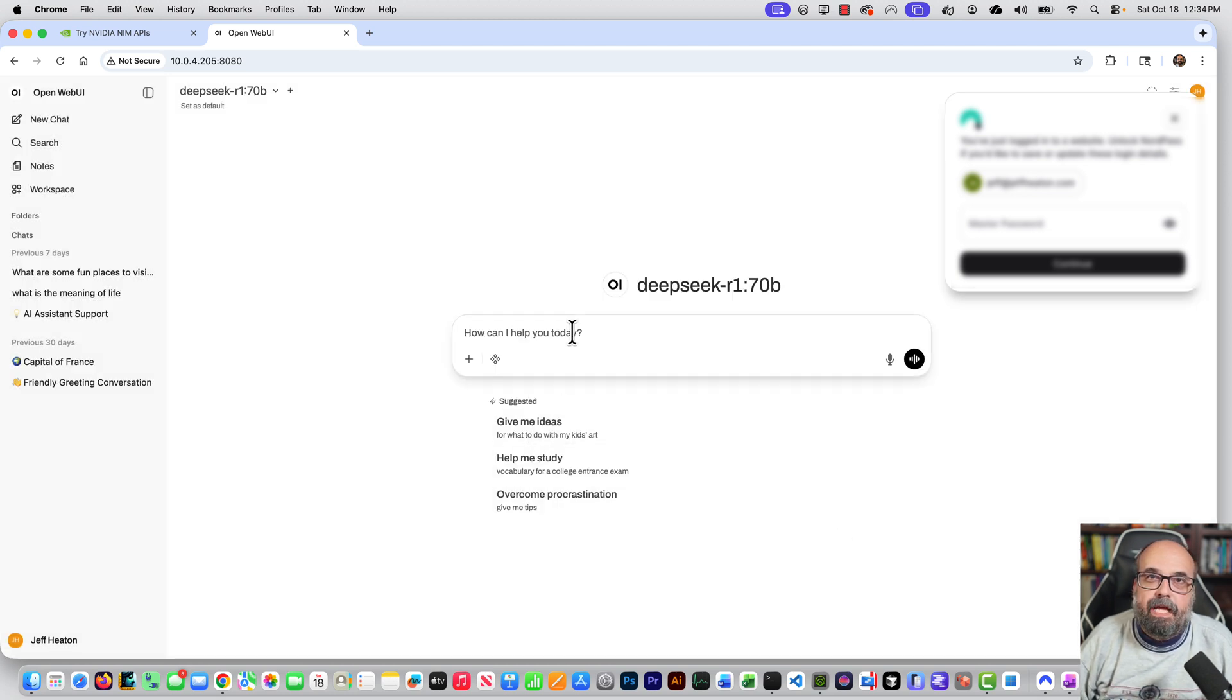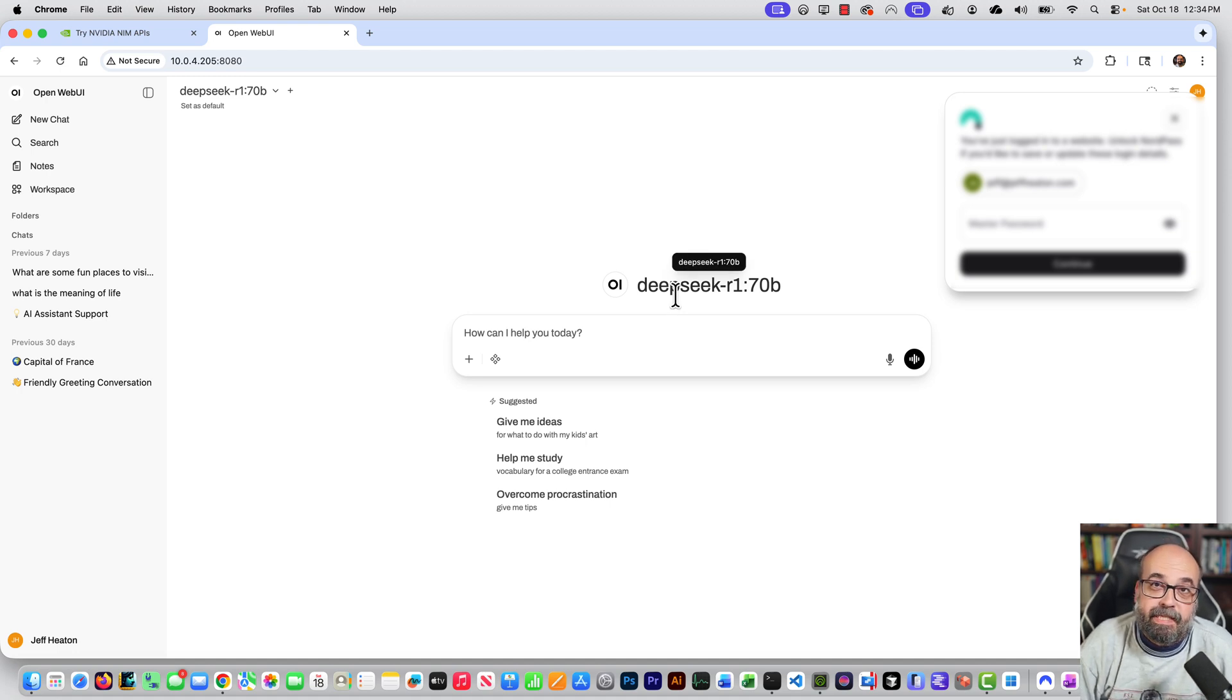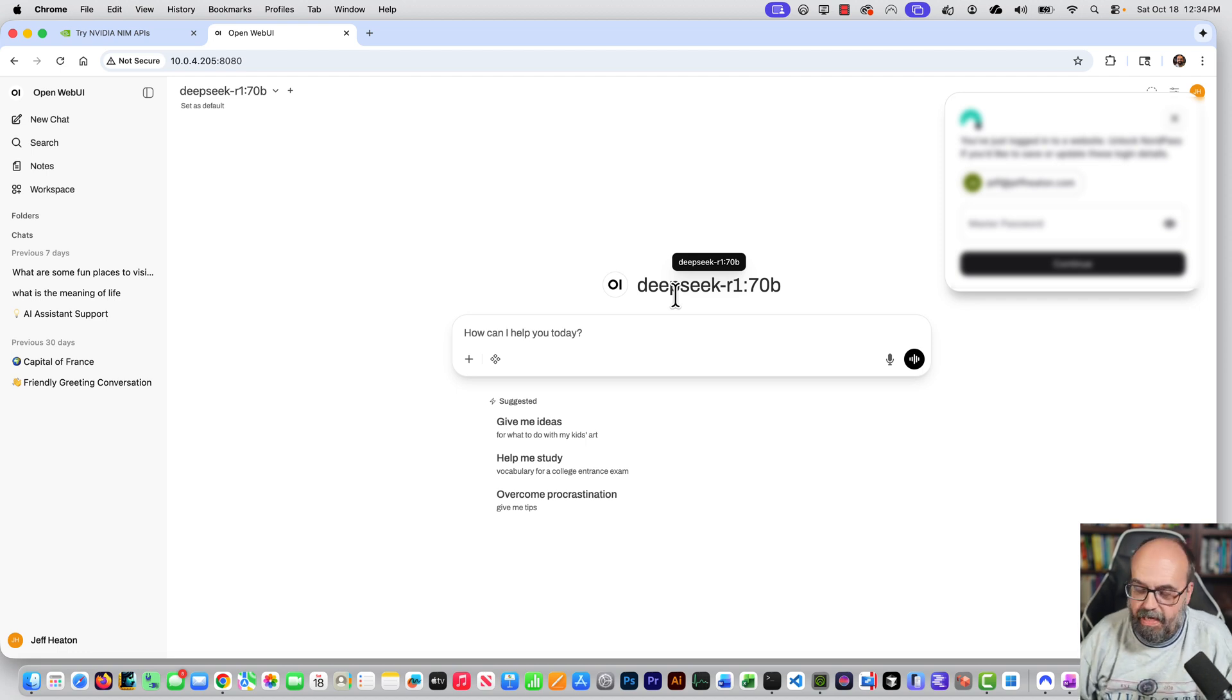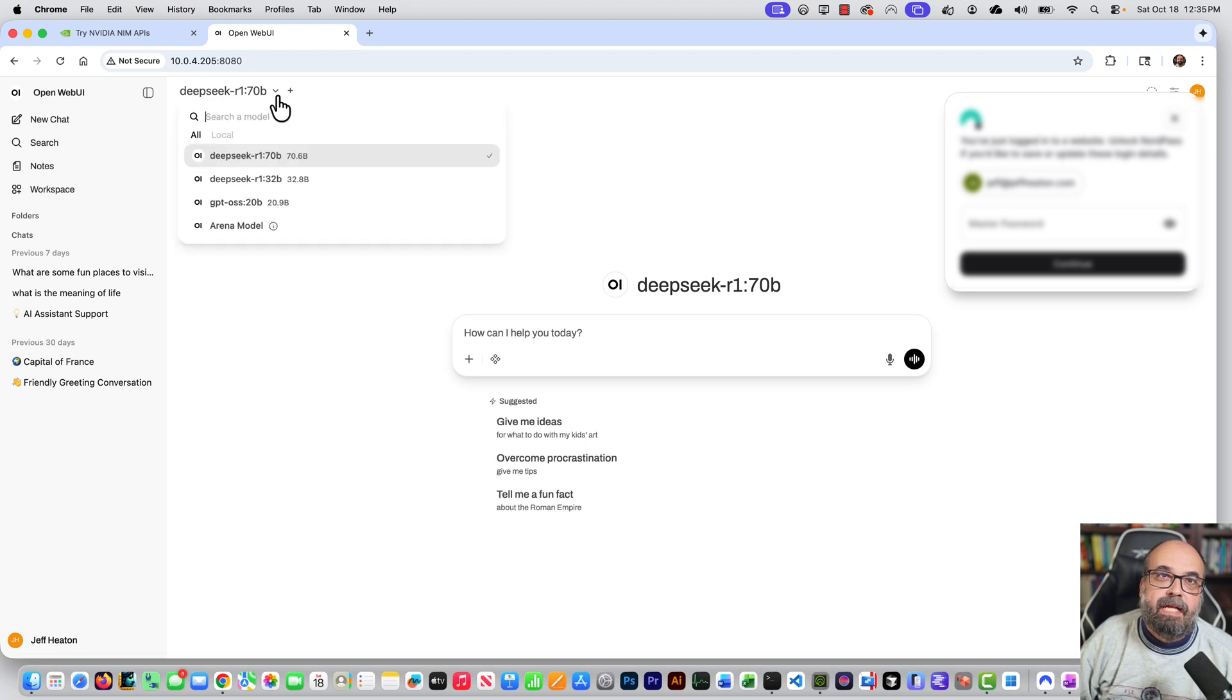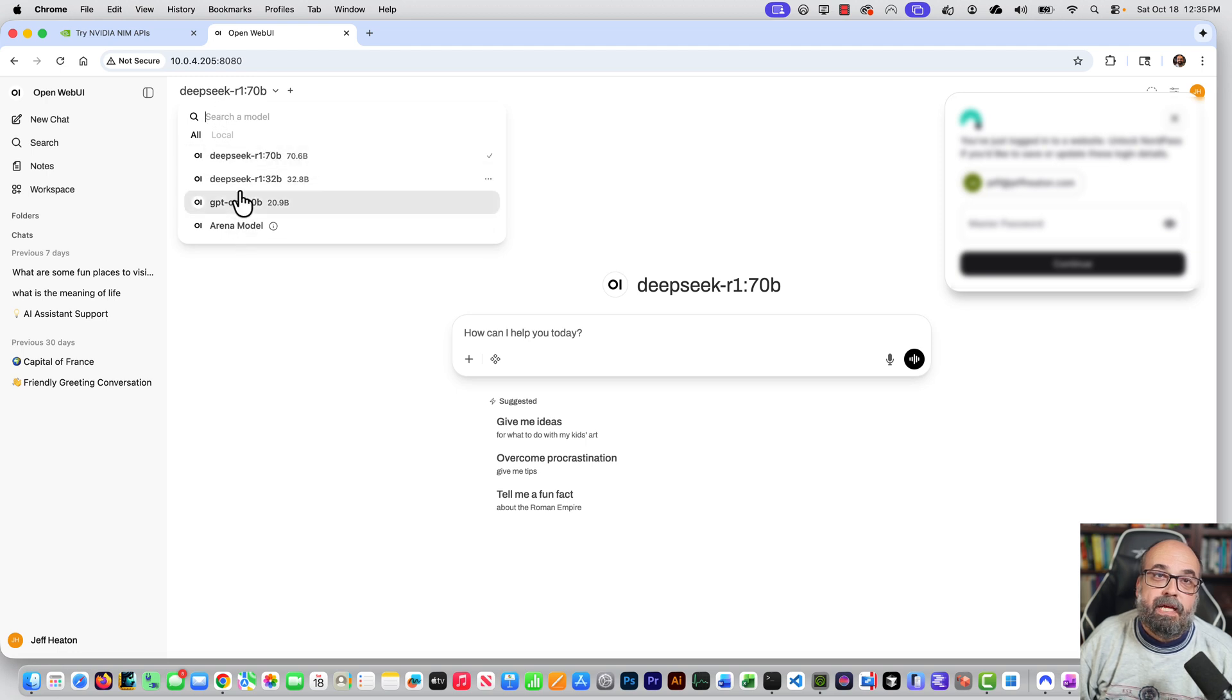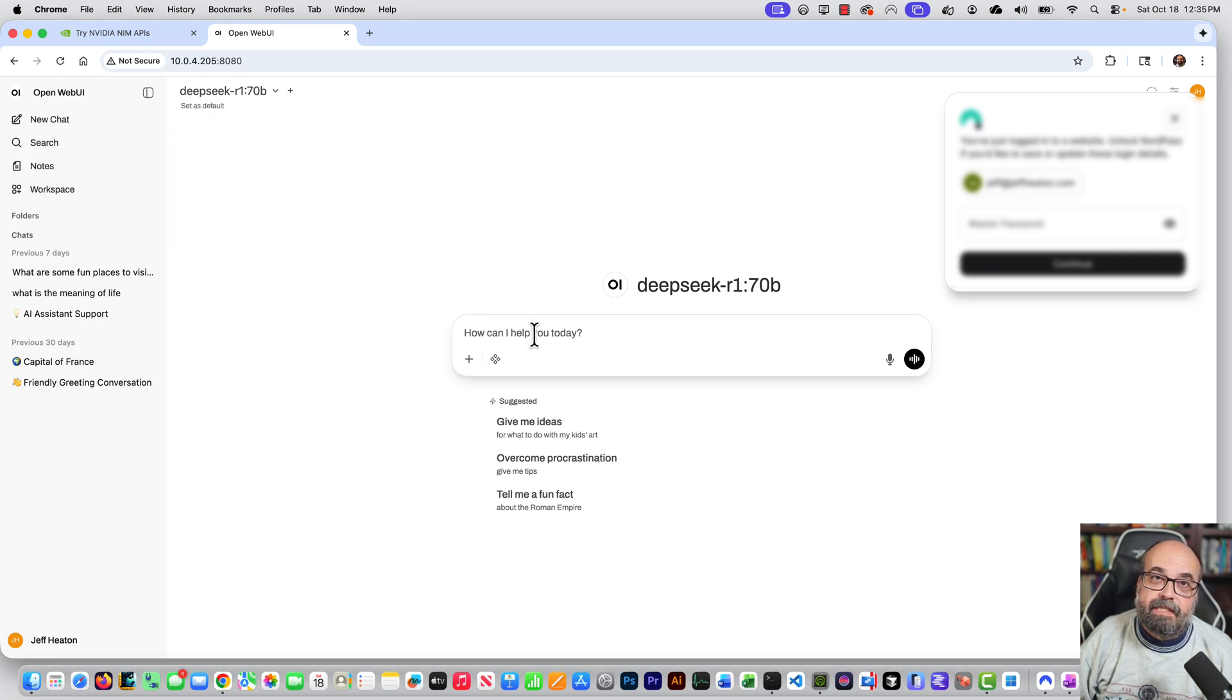So you can see one of the models that I pulled previously was the DeepSeq R01 70 billion parameter model. So we're not going to go through and download that again. If you want to add these though, if you're in this for your first time, then you basically do a search and you select that. You can see, I have a couple of them in here. I have GPT, open source, all of these, you can ask it a question.